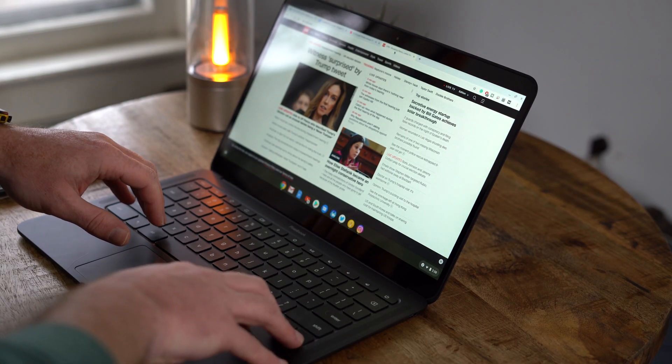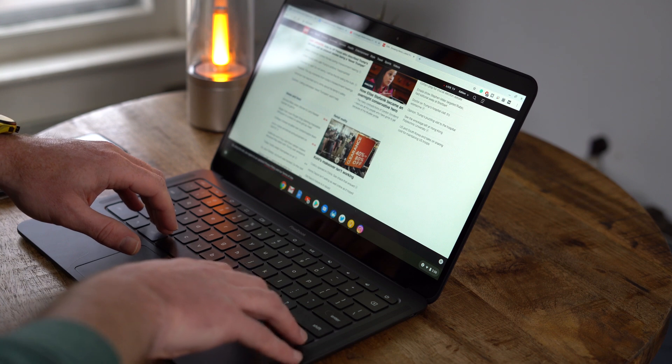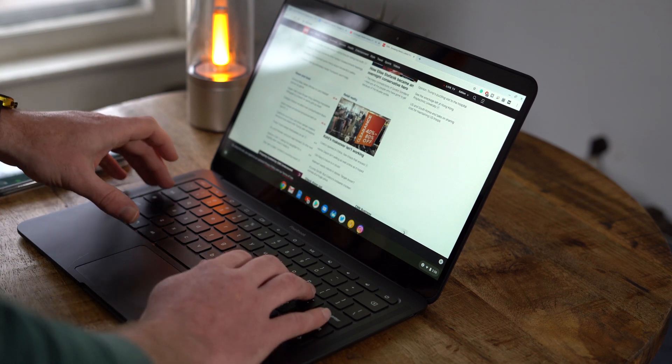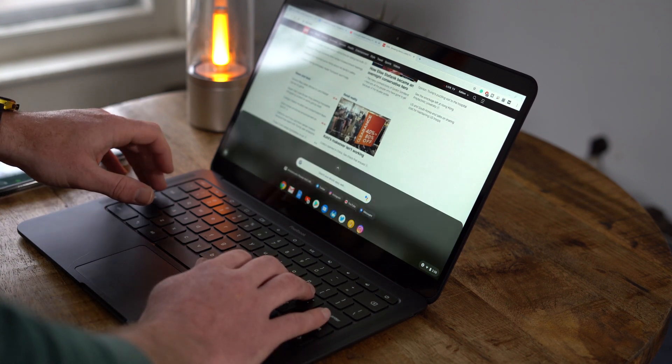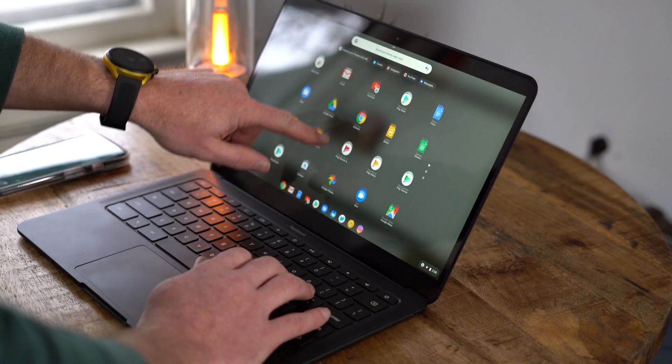The 1080p touchscreen isn't really anything to write home about, but it is bright enough to be working in direct sunlight, something that we've struggled to do with most other Chromebooks.